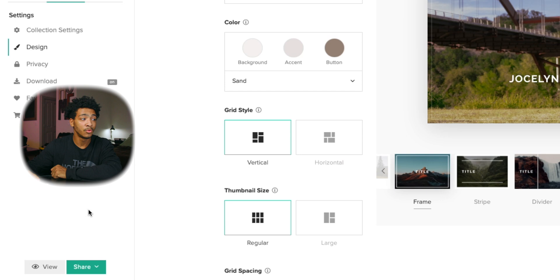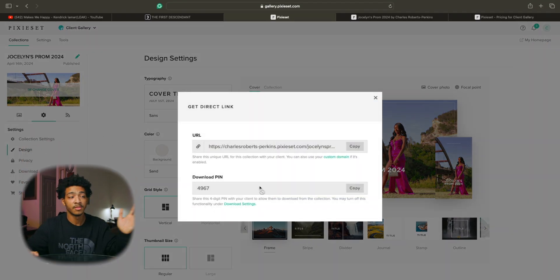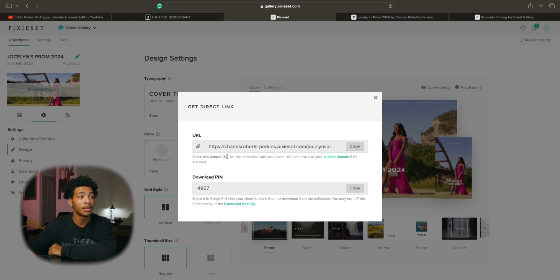Me personally I just do the direct link and then it just brings up your download pin so you can send it along to your clients and they'll be able to get their photos which is pretty dope.